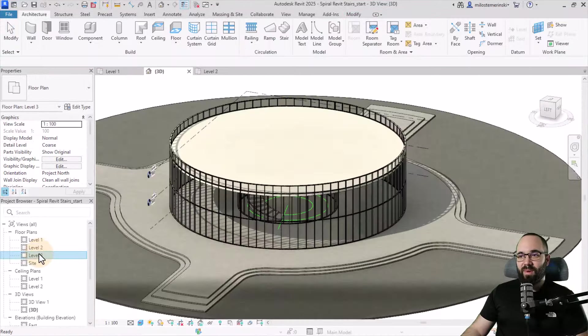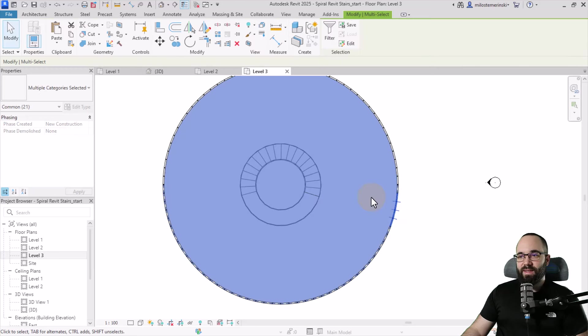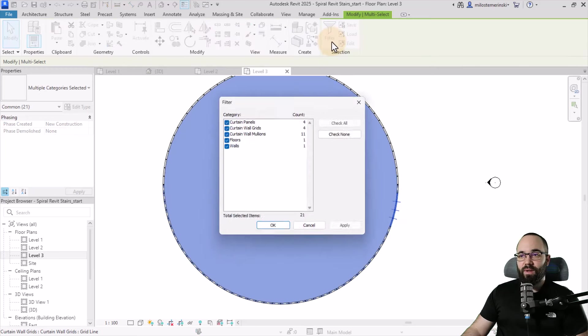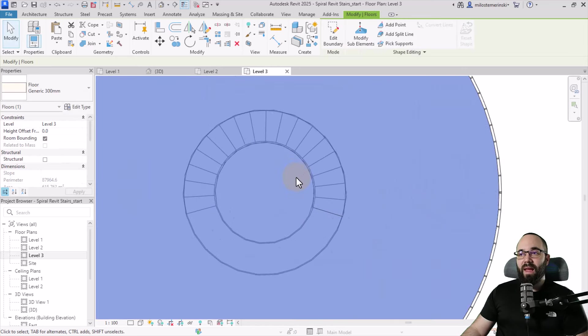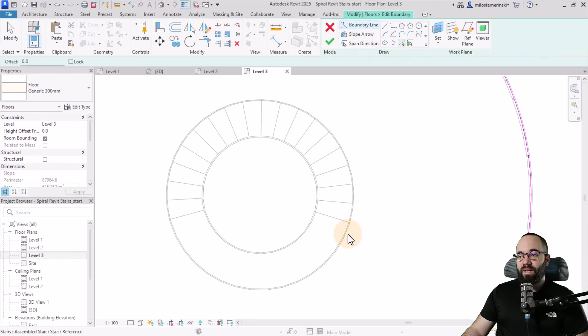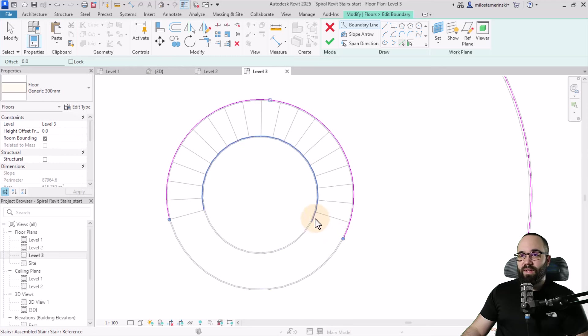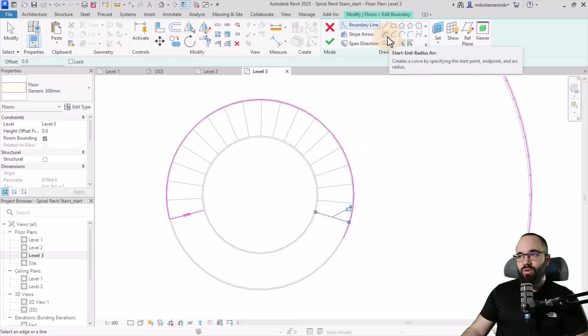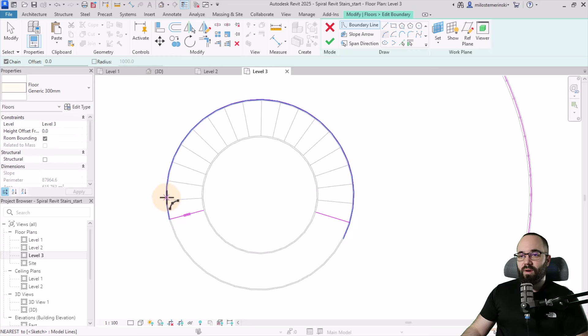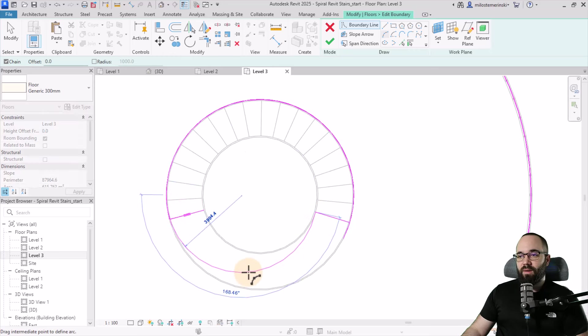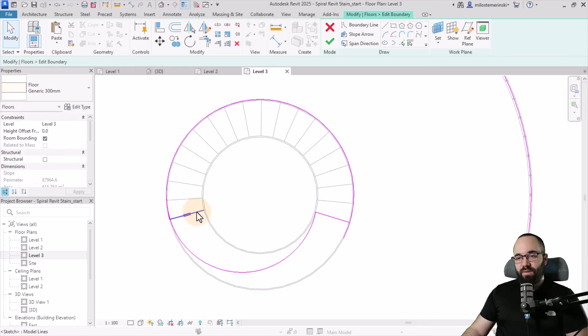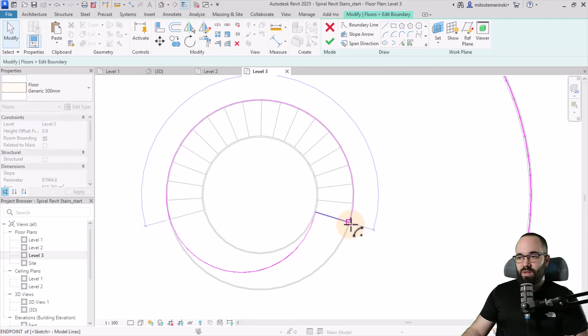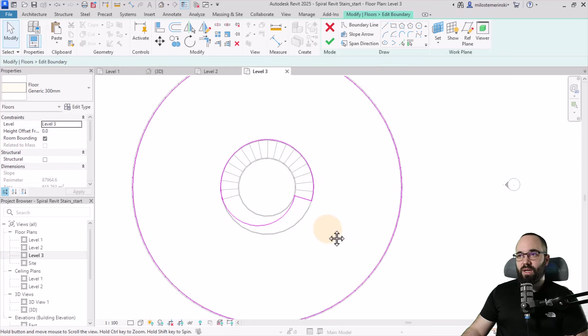Let's open up level three. We can select the floor, go to filter, check none, floors, apply, okay. Now we can go to edit boundary. Here I want to pick this outline for the outside of the stair, then use pick lines, pick this line and this line. I want to switch to an arc and go from here to here and create that arc to make it kind of fluent. Hit escape a couple times, then adjust this. That should be it, there we go.